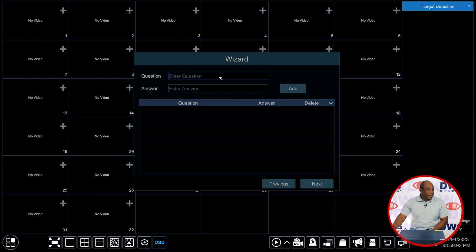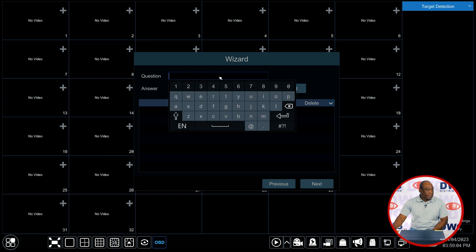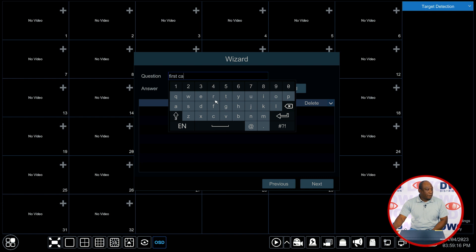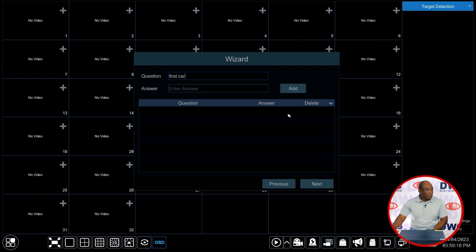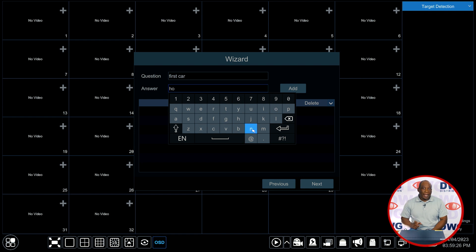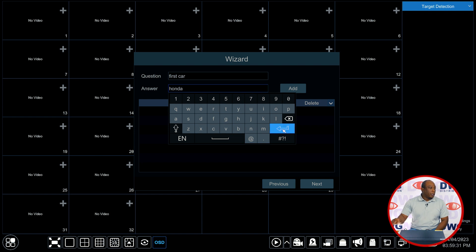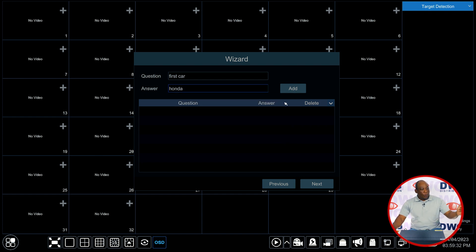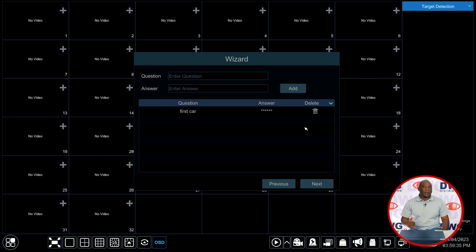So here I can put in say first car as a question and then an answer of Honda. Clicking on add will add it to the list of questions that the recorder will ask to be answered to unlock the password for the recorder. The more questions that you put in the more questions you'll have to answer if you need to retrieve a password.